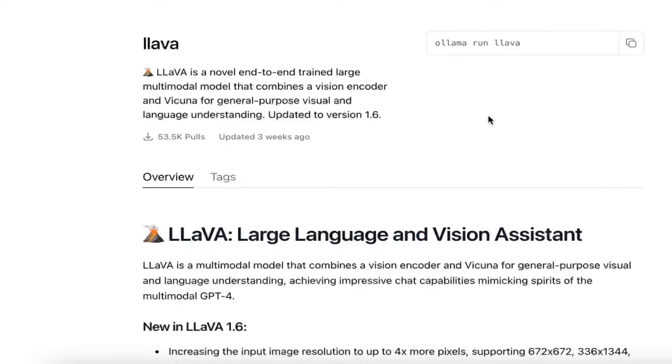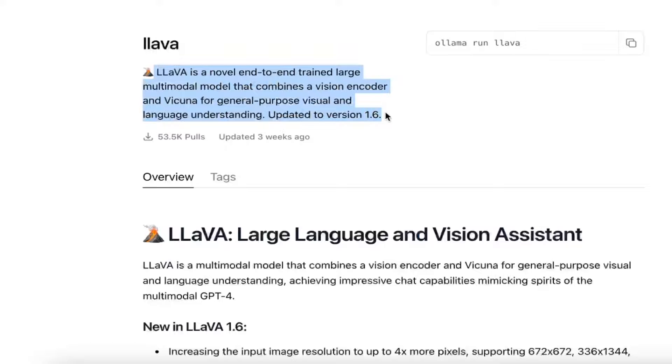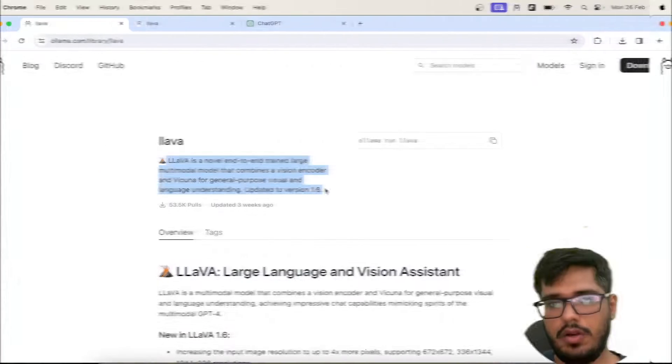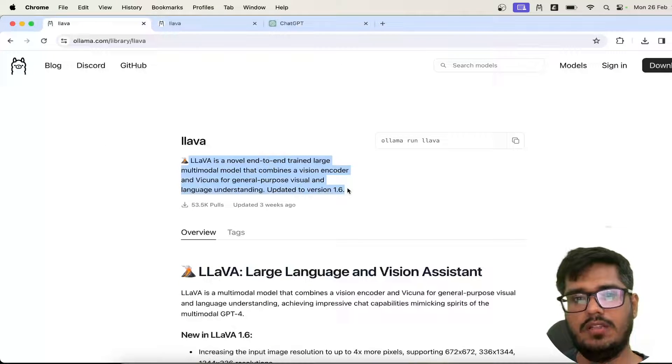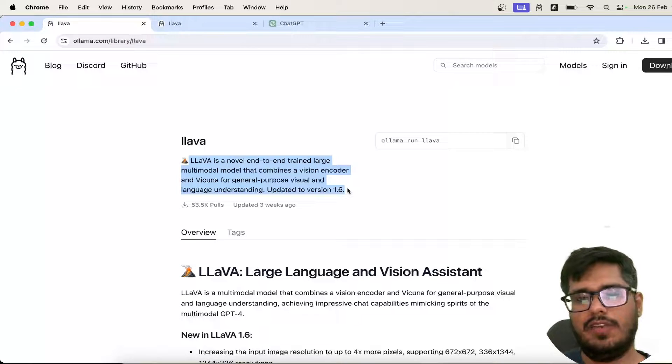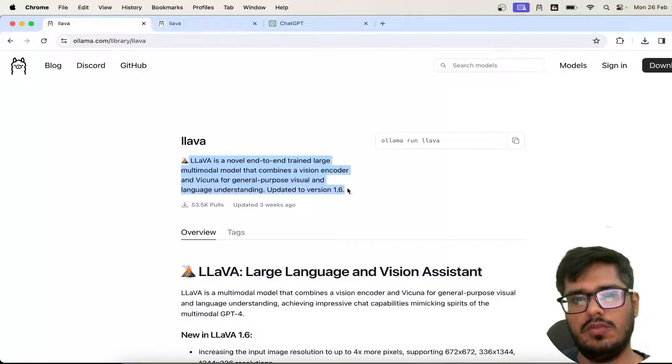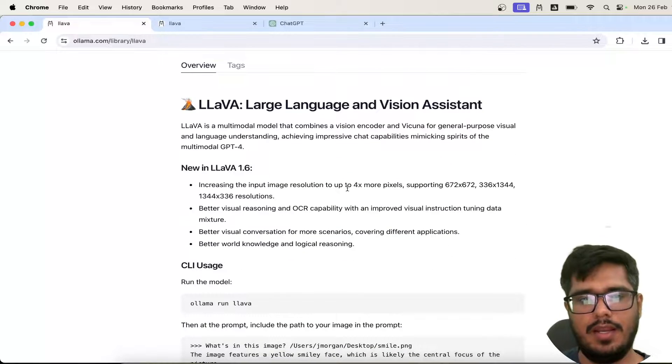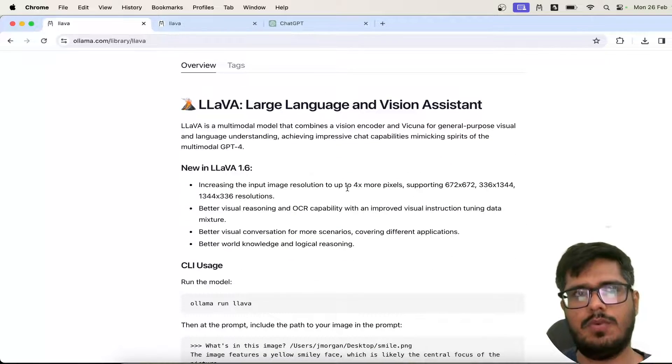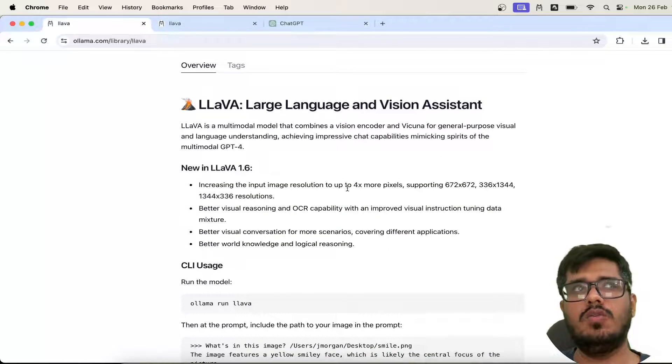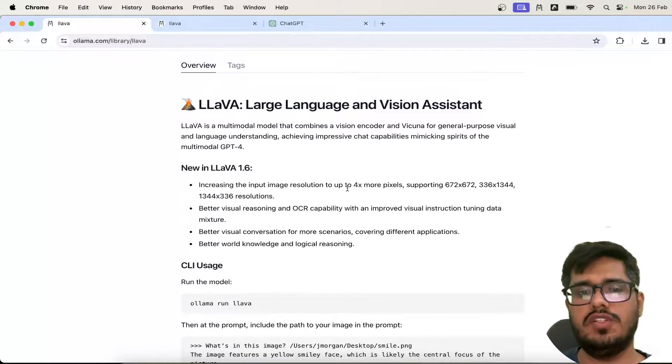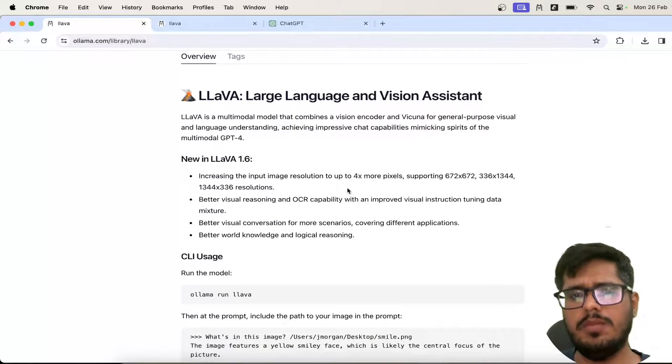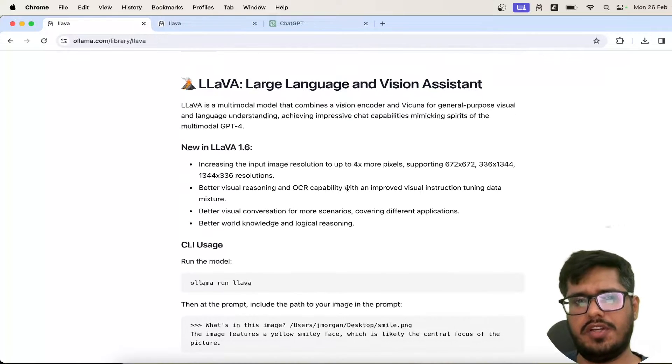So in this video, I'm going to show you how you can use Llava, which is apparently a GPT-4-like multi-modal model that combines vision encoder. Basically, it effectively helps you look at an image and get responses similar to the GPT-4 Vision API or GPT-4 Vision in general.